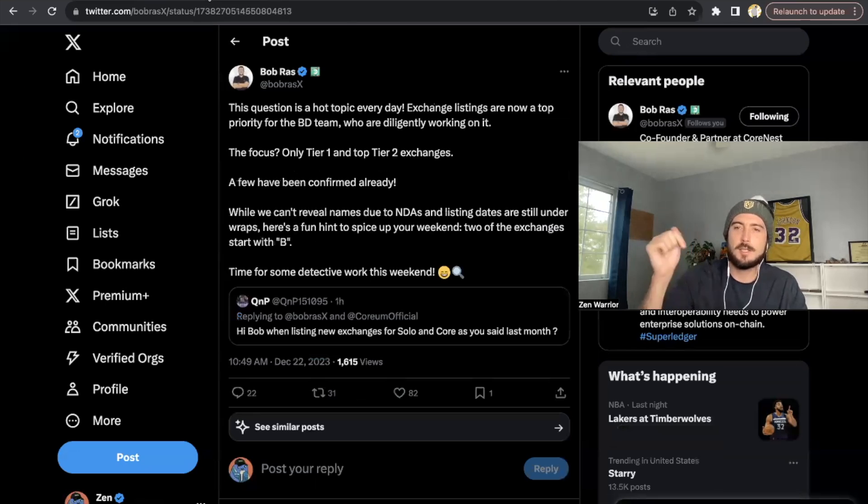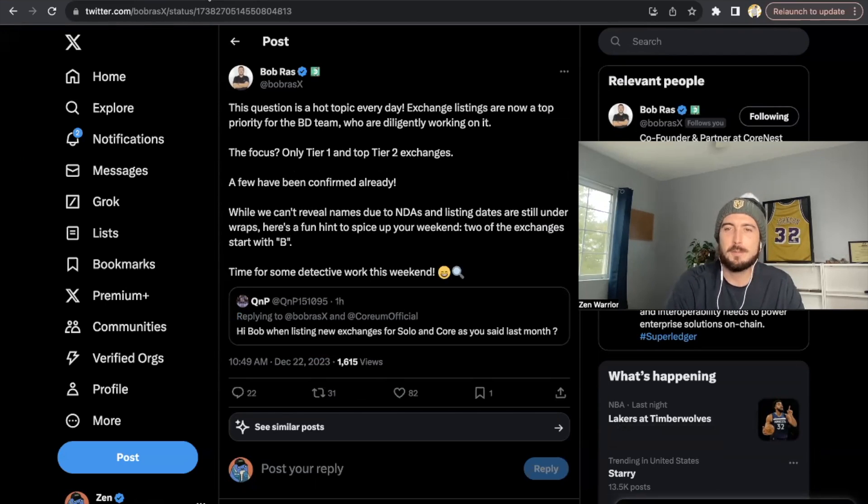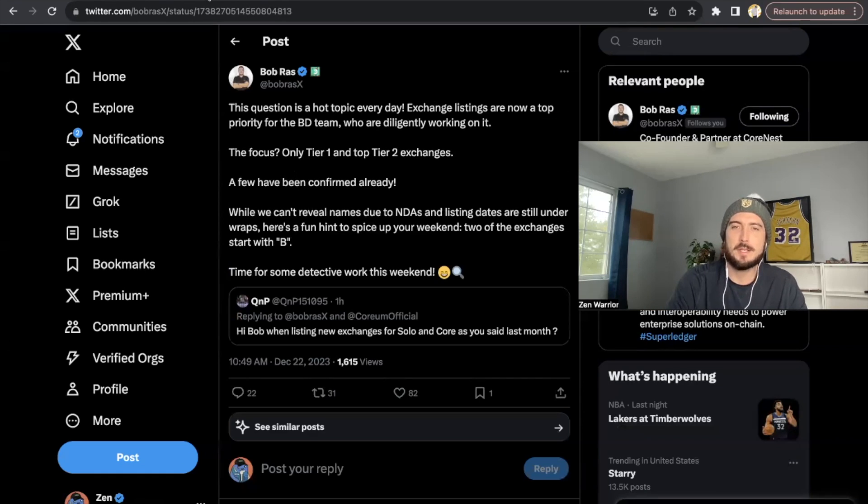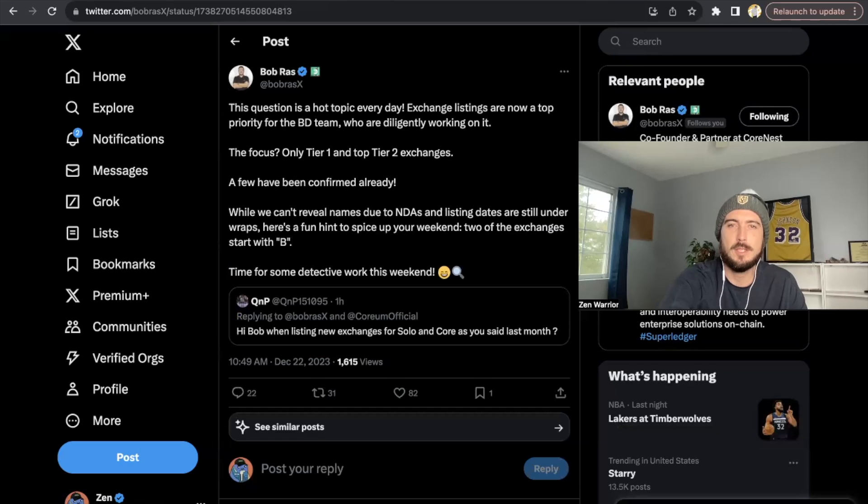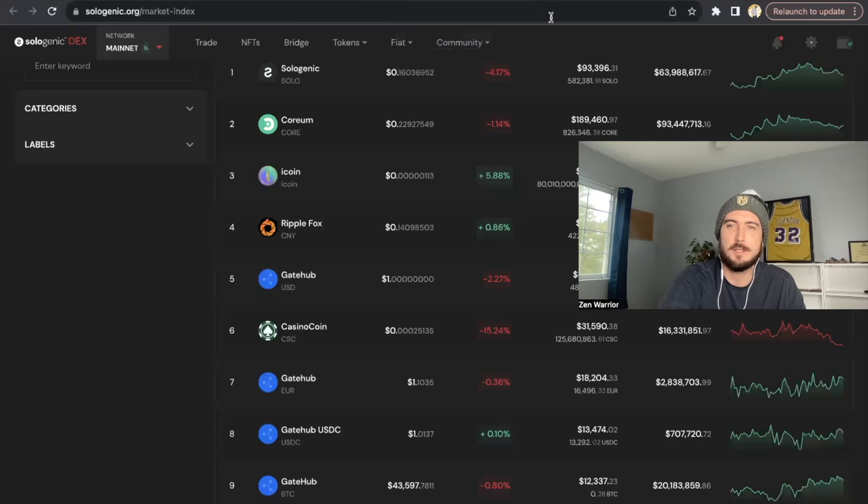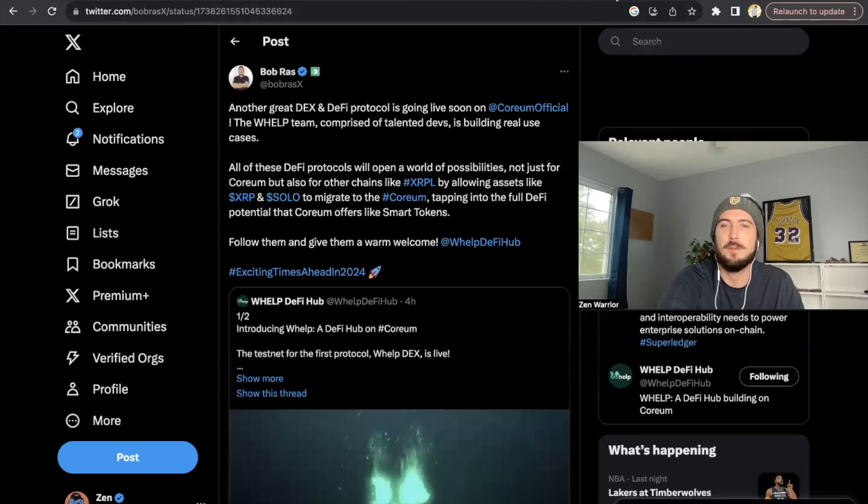But yeah, leave your thoughts in the comment below. Could it be too good to be true? Could it be Binance or is it going to be like Bitfinex or is it going to be, there's a couple other B exchanges. So leave your comments in below what exchange you think it's going to be. If we get a Binance listing for Christmas, this holiday season, that would be incredible.